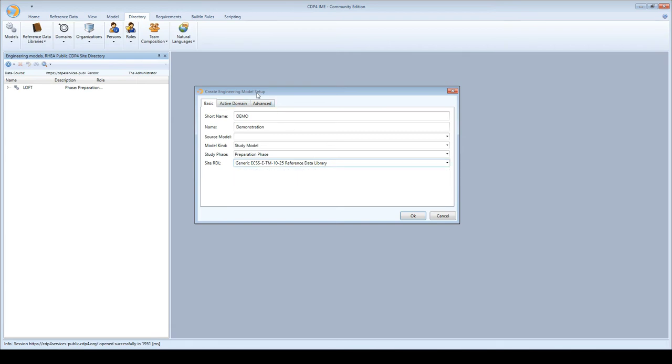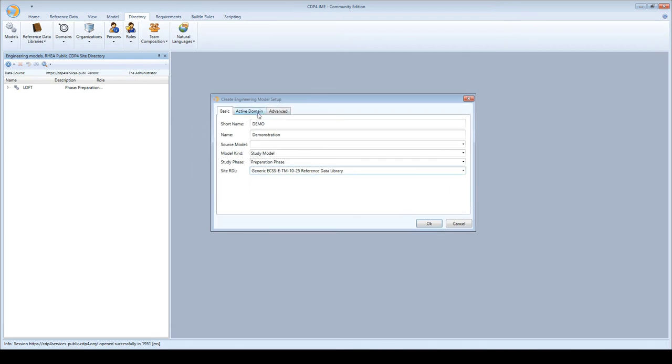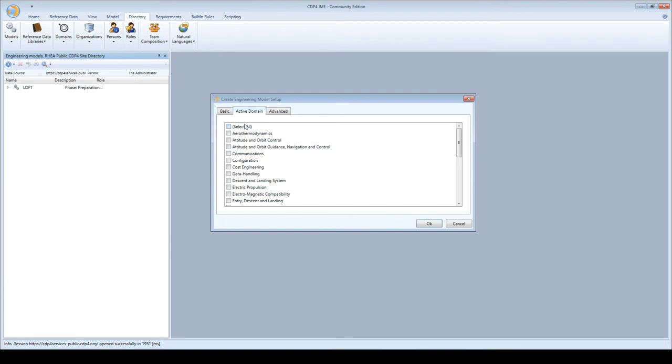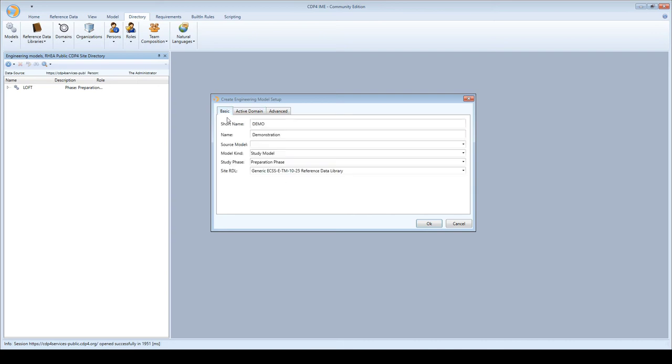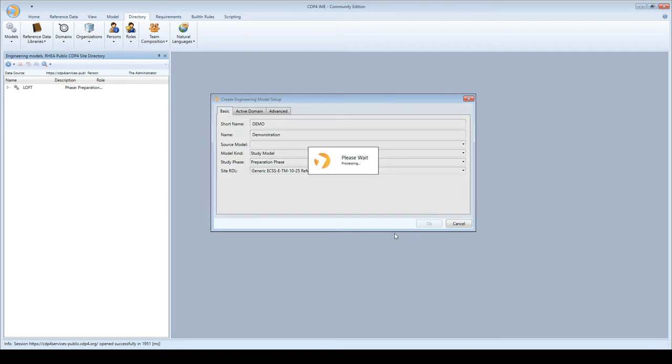There are more tabs. The active domain tab lets you decide which domains of expertise to add, but we can only do that once the model is created. I go back to the basic tab, I've put in all necessary data, and hit OK. The server creates the engineering model.